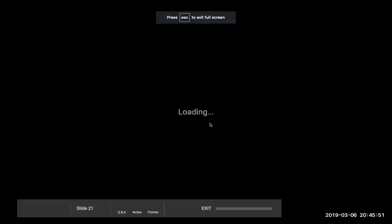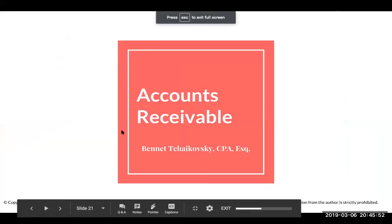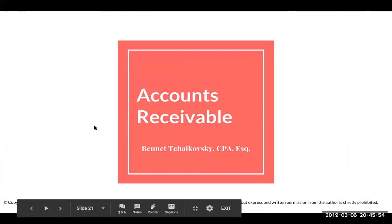Hello and welcome back. I'm Bennett Tchaikovsky, and this is more fun with accounts receivable.